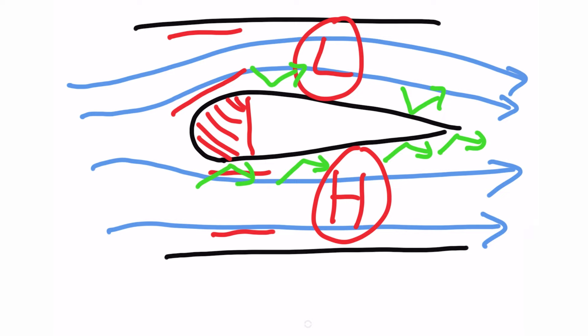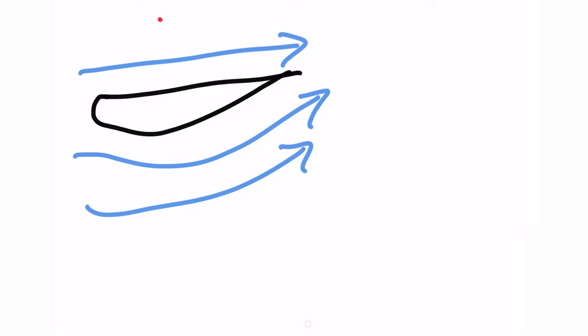But hang on, it can't be that easy. Because we know that some stunt planes fly upside down. And if that was the case that means that the high pressure system would be on top and the low pressure system would be on the bottom.